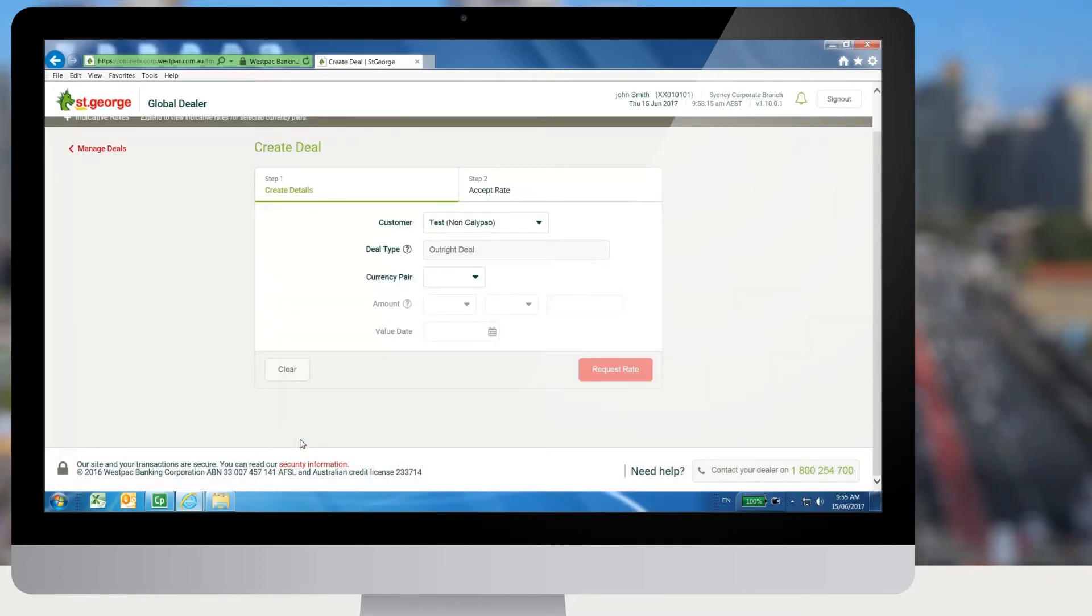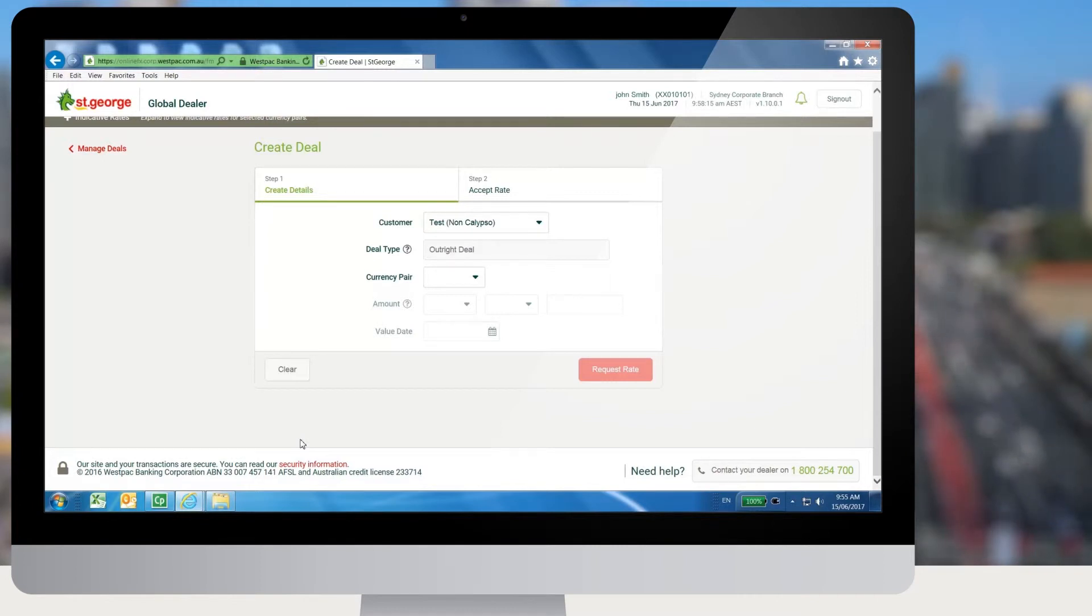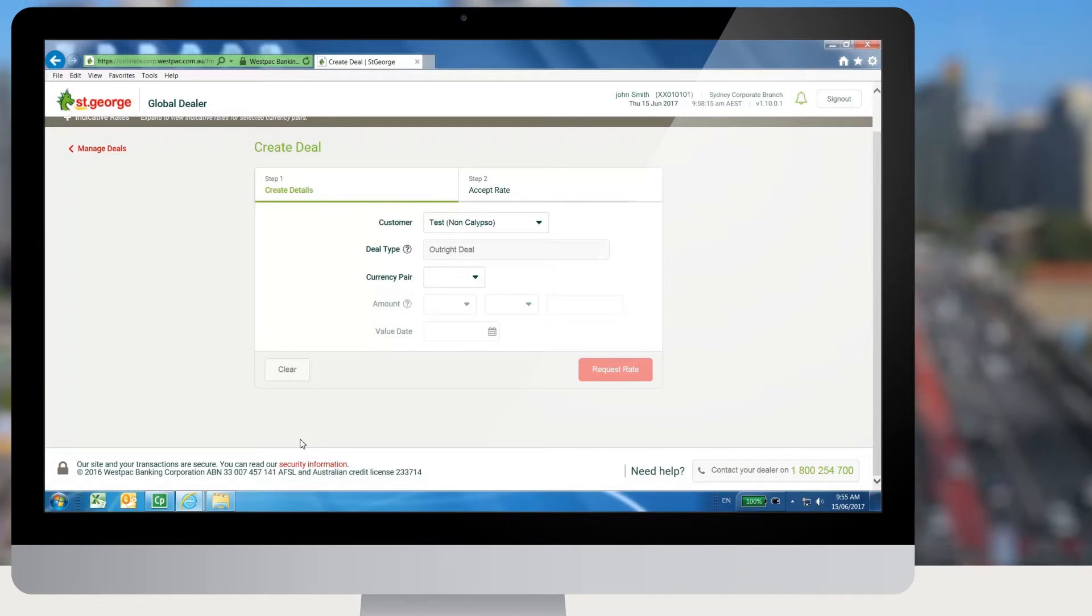To complete your payment using booked deals through Global Dealer, select Other Services, and click onto St George, and this will take you to your transactional payments platform.